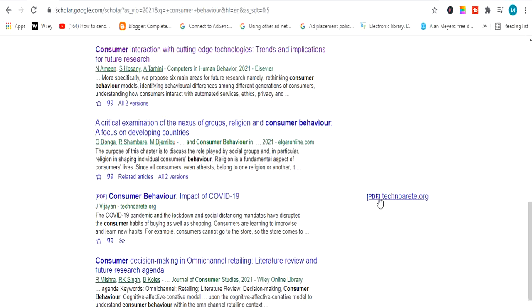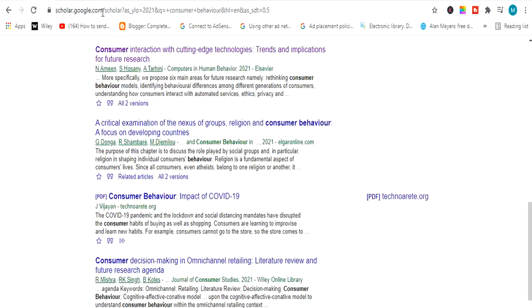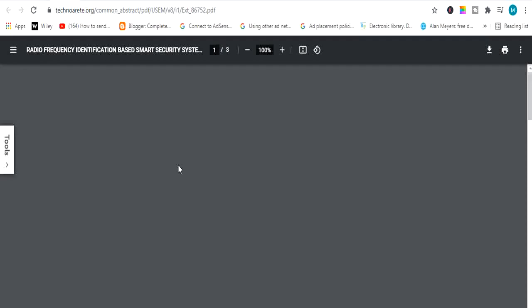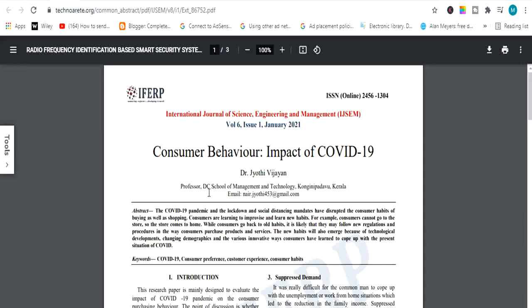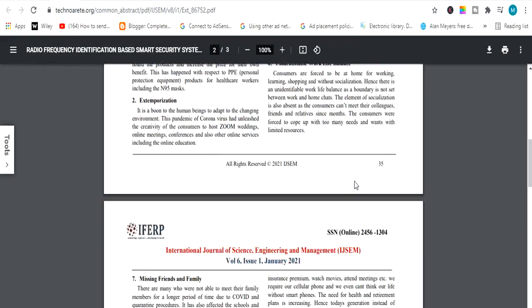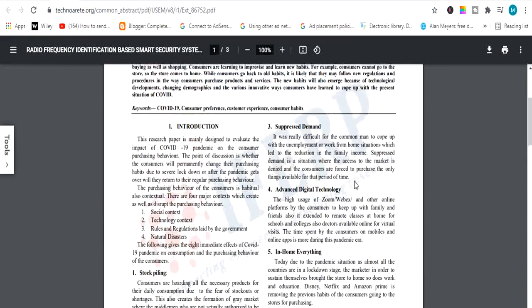If I scroll down you can find plenty of papers — some have access and some have no access. So first I will show you how to download a free paper: click on PDF and it will automatically open or download the paper. As you can see, with a blink of an eye this paper is in front of you. A good topic — consumer behavior impact of COVID-19 — downloaded very easily from Google Scholar.